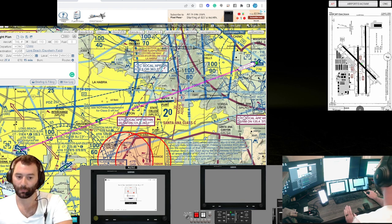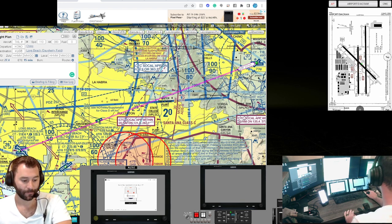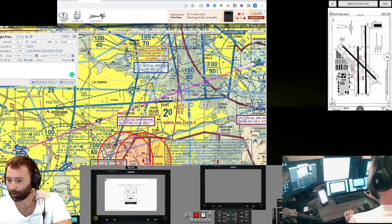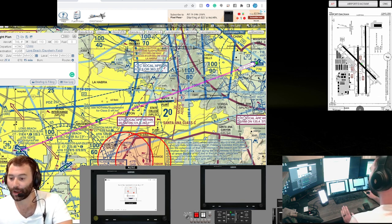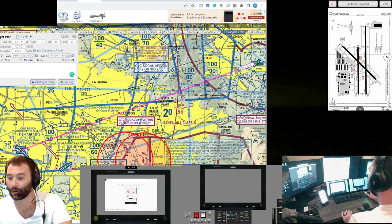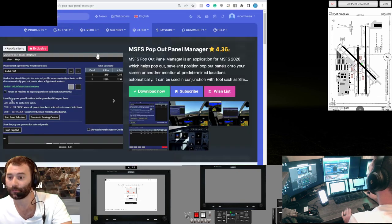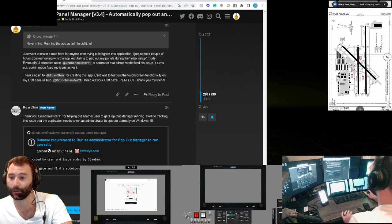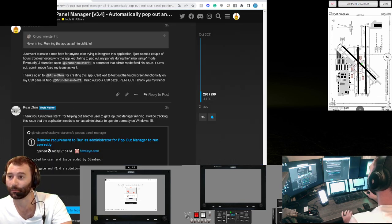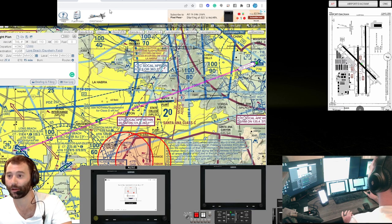So it really breaks the immersion of flying the sim. I just want to show you how well this application works, and I want to send a big thanks to RoastGNU for putting it together. I haven't used it yet on the Pilot Edge network, but I'm going to do that with you guys live.